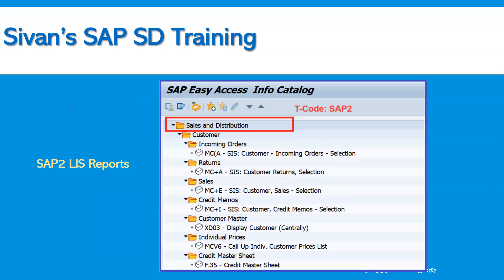SAP2 transaction will display the logistics information system — that is, LIS reports. We can see sales and distribution: incoming customer orders, returns MC+(A), sales MC+(E), credit memos MC+(I), customer master — we already know XD03 report — and credit master sheet F.35. All these reports can be accessed by going directly to either SAP1 for the classical reports section or SAP2 for the LIS reports section.